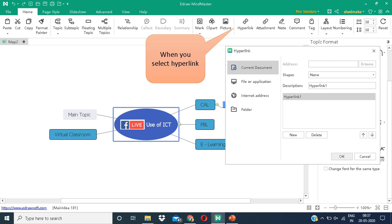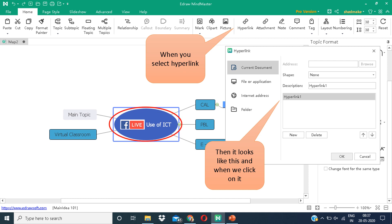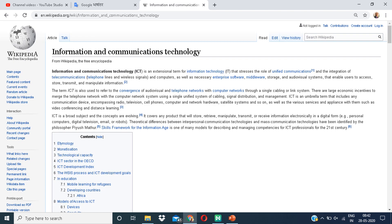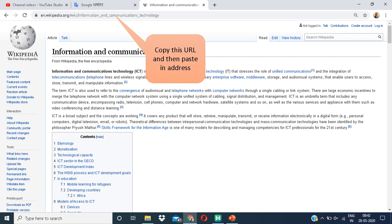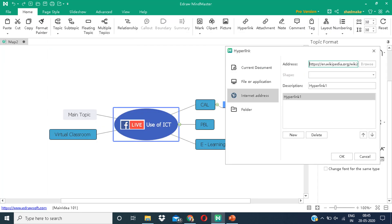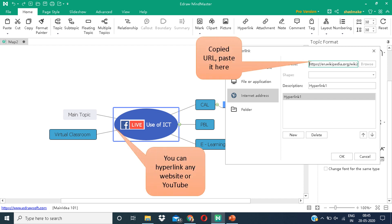We can also add a hyperlink. Click on the icon shown on your screens. You can see this box in front of you. On the object, you can hyperlink websites to the object. I am on the Wikipedia page. I am going to copy the URL and paste it in the address box. You can hyperlink any website including YouTube.